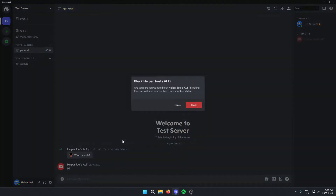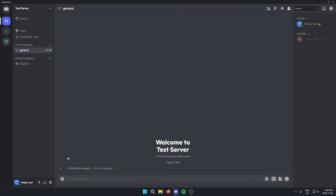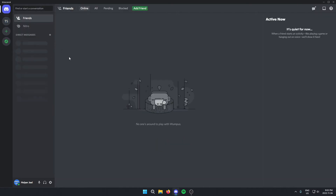But let's say you were to lose access to their profile so you weren't able to do that. What you can do is go to the top left corner of your Discord and click on the Discord logo here. And then at the top next to the Friends option, if you go to the right, you'll see the option that says Blocked.